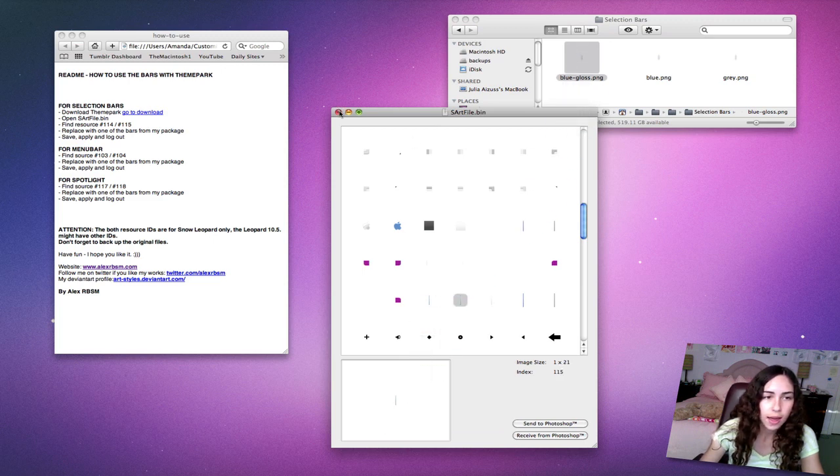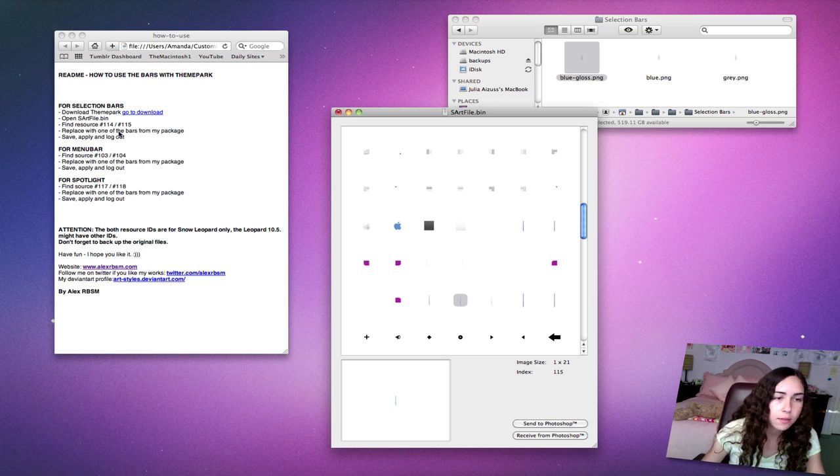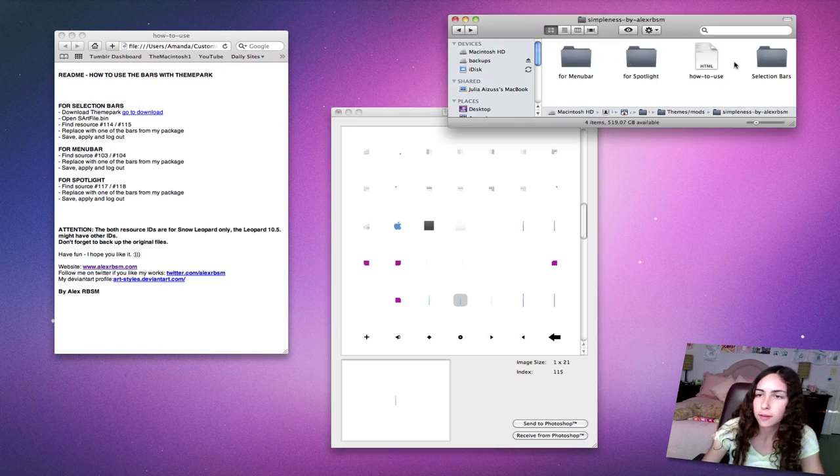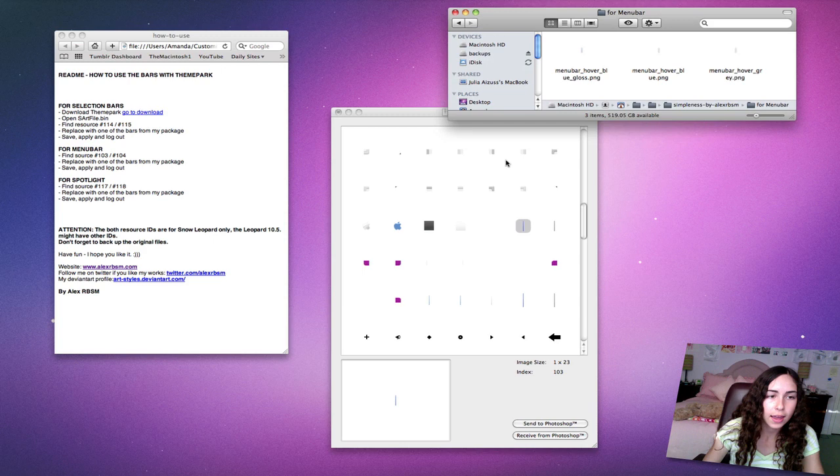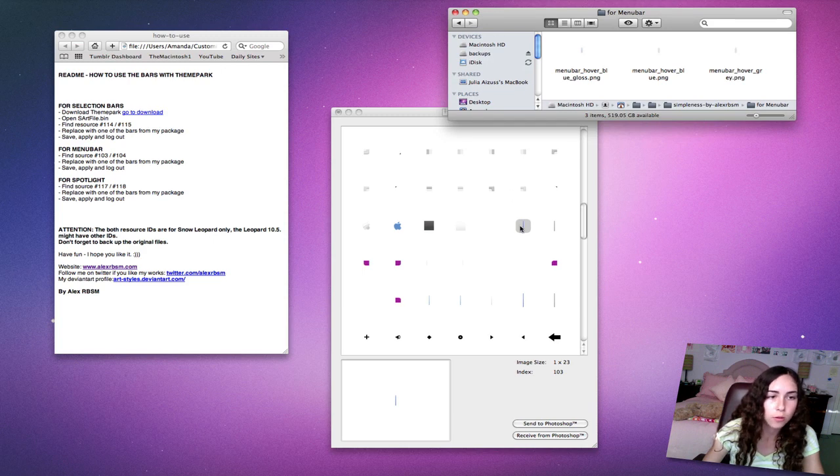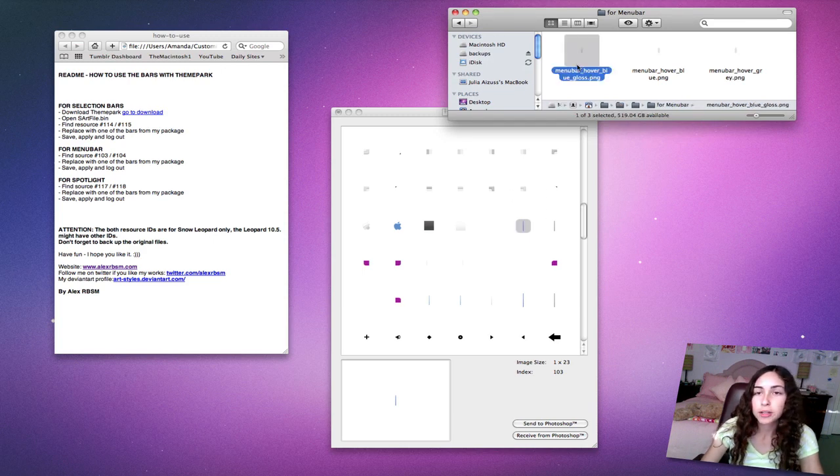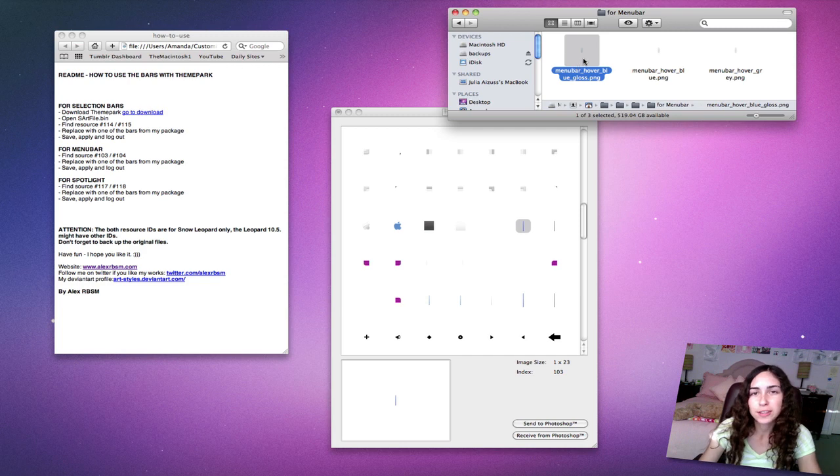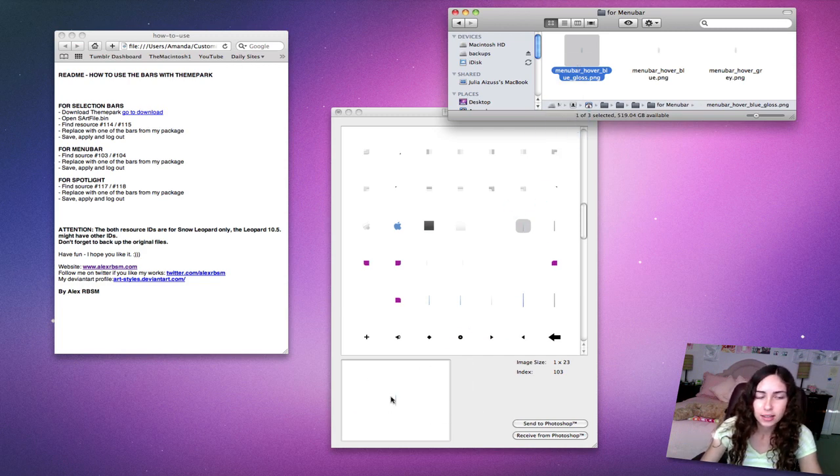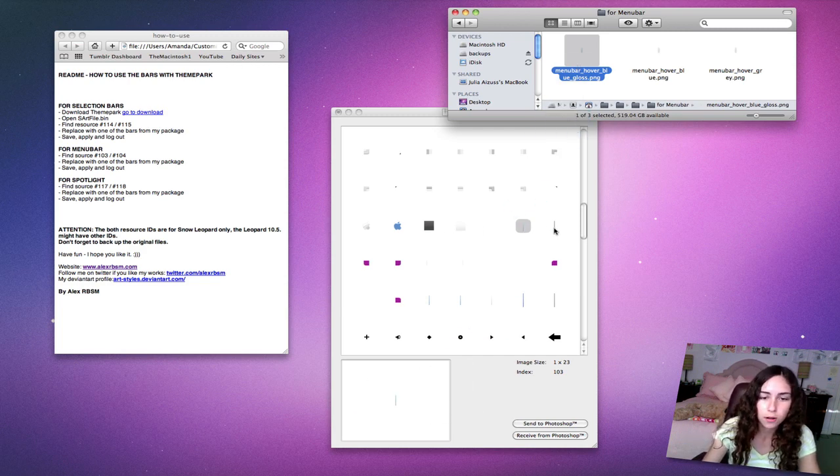Then for the menu bar, go back and find the menu bar folder. Source 103 and 104, so I'm on 103. I'm going to do the blue gloss again so it stays consistent. Same for 104.